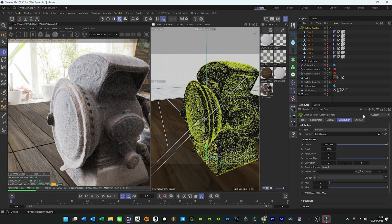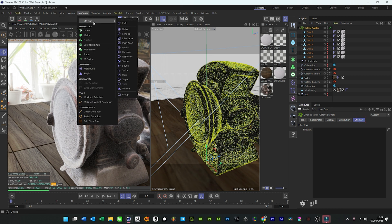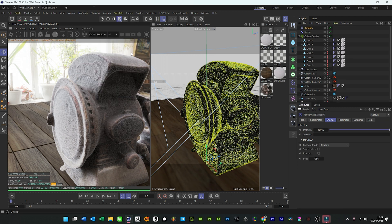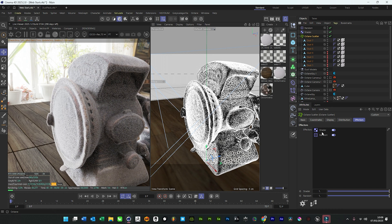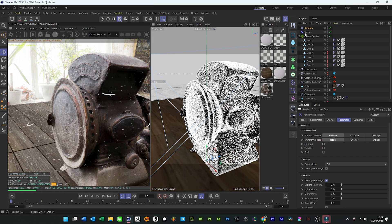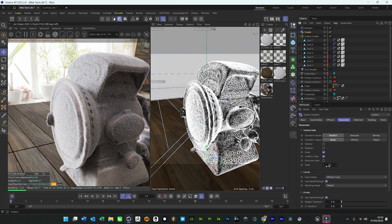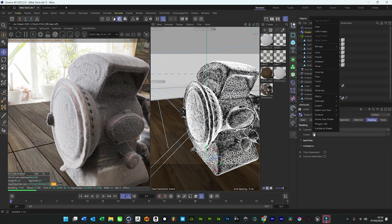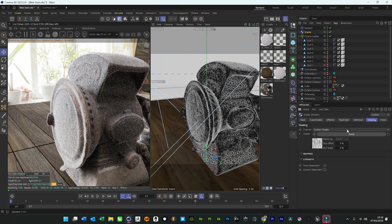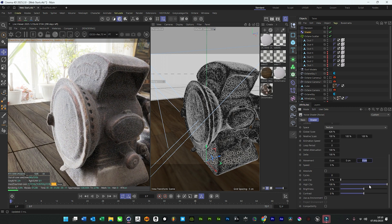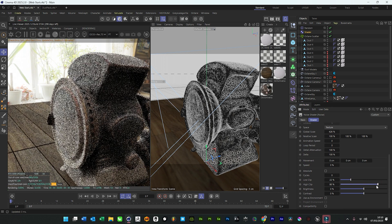To add variation, we'll add effectors to our scene — we'll go for a shader effector and a random effector, then drag those both in. On the random, just turn the position off. On the shader effector, we want the scale to be a bit less — it's good for mold as well actually. Then we want to add a noise, scale that up a little bit, and clip these so there's a bit more variation going on.